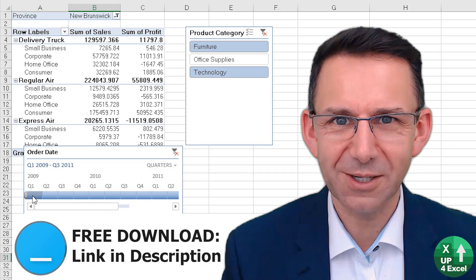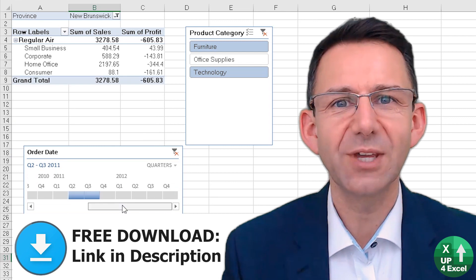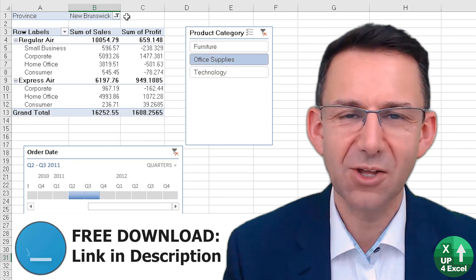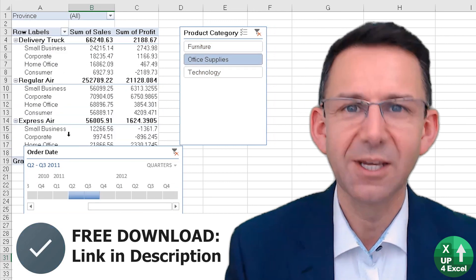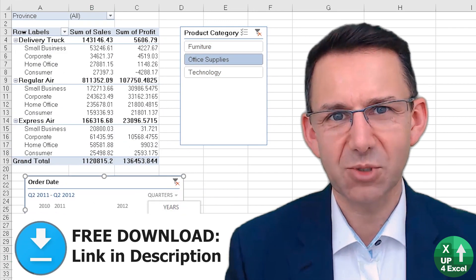I hope you liked the video. Don't forget you can download the spreadsheet by clicking on the link in the description below.